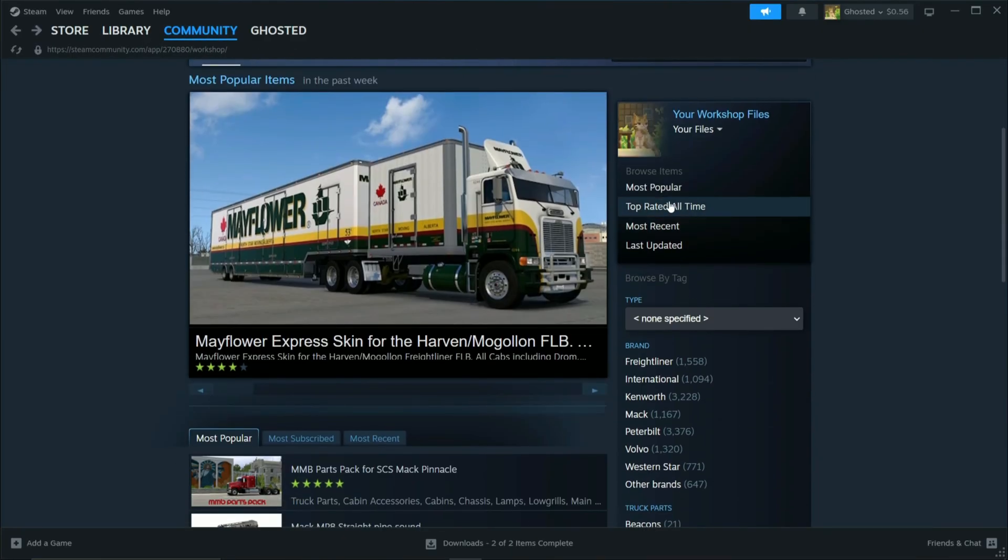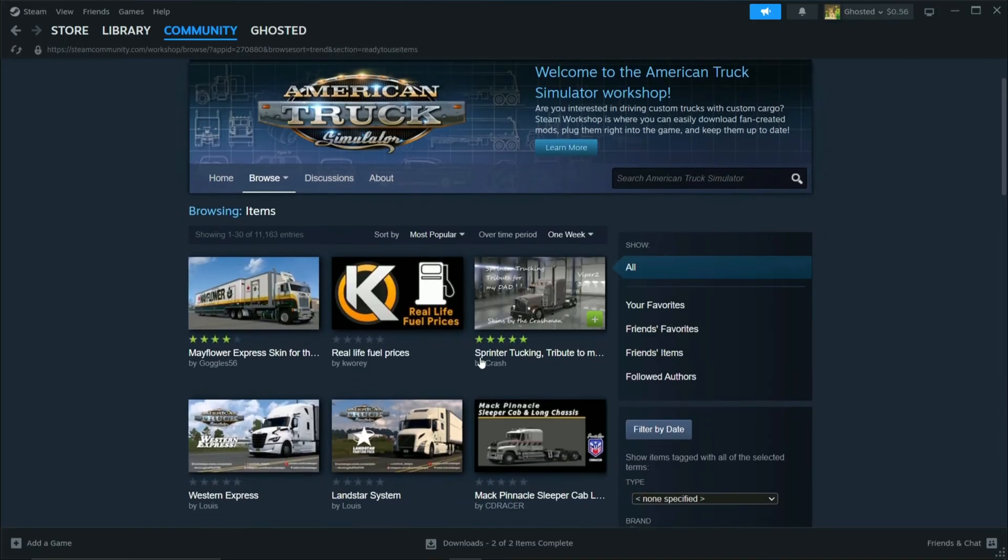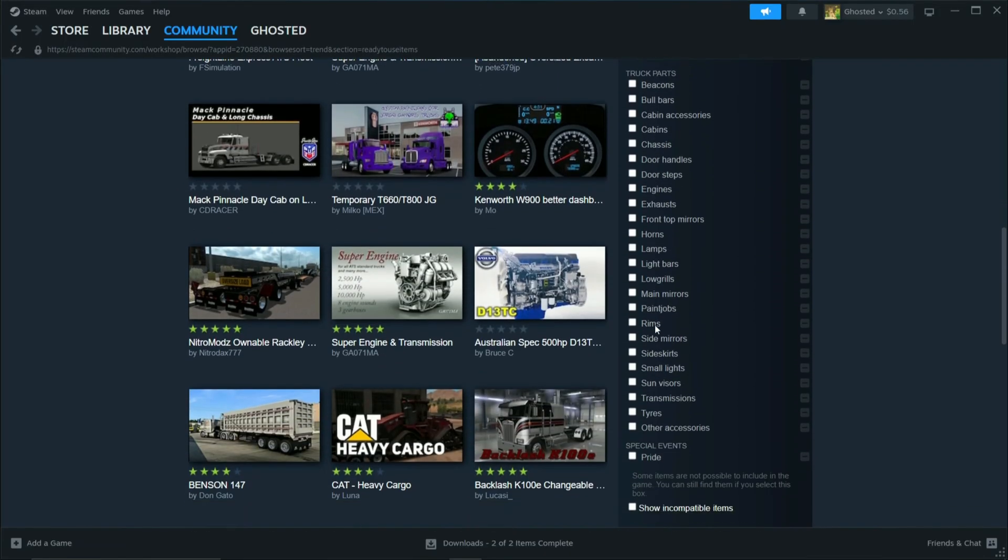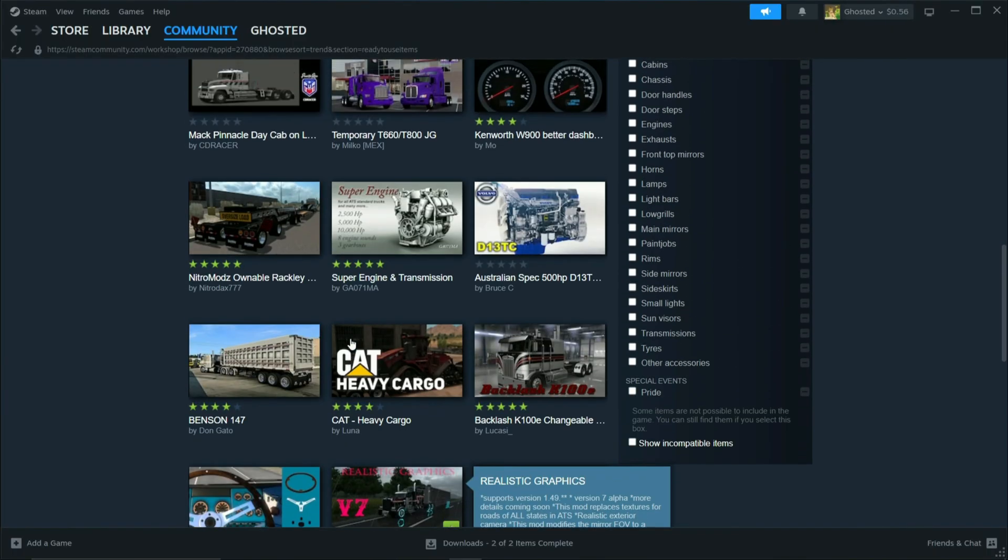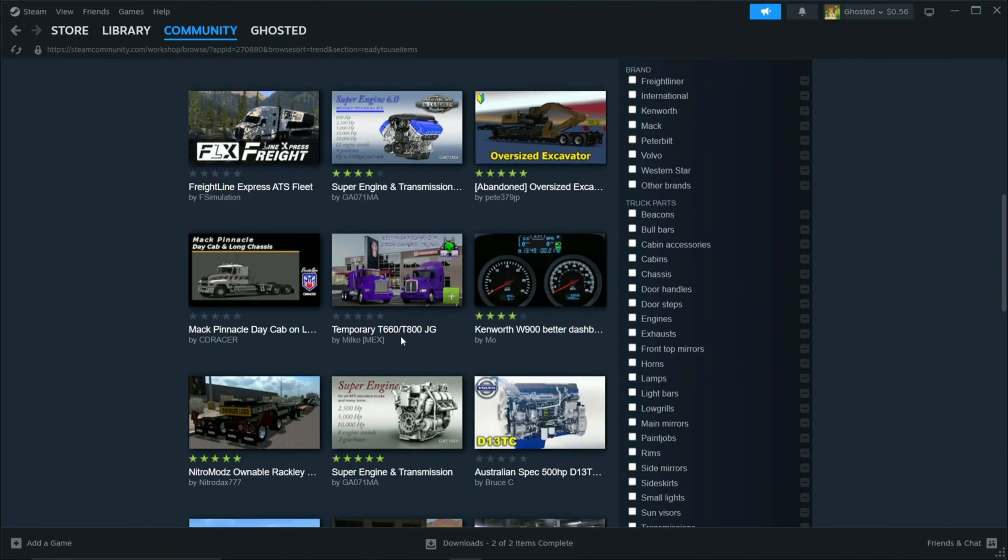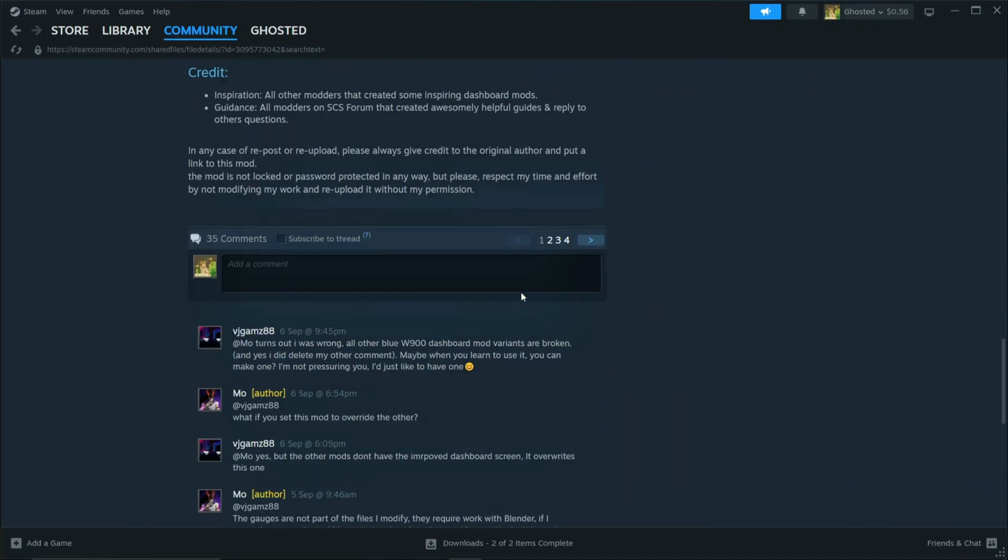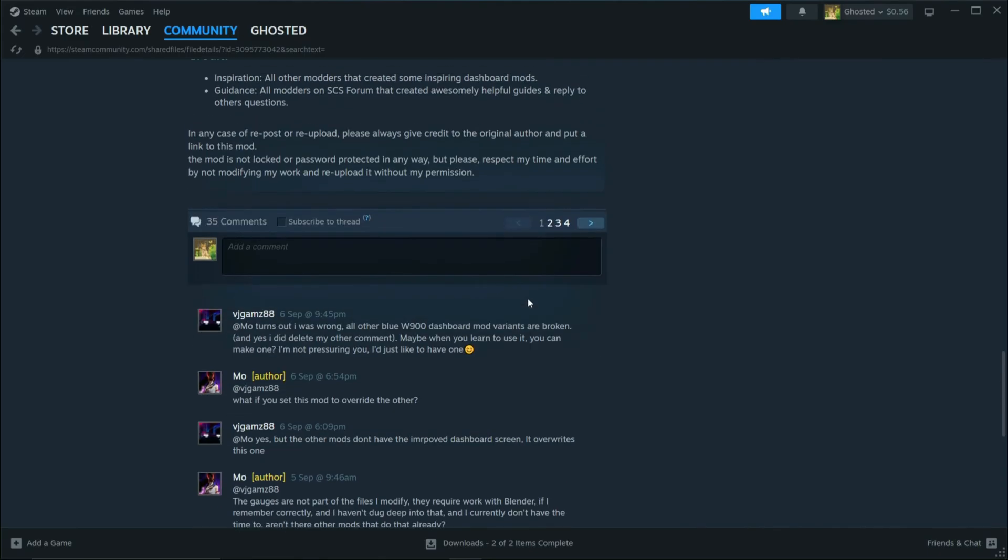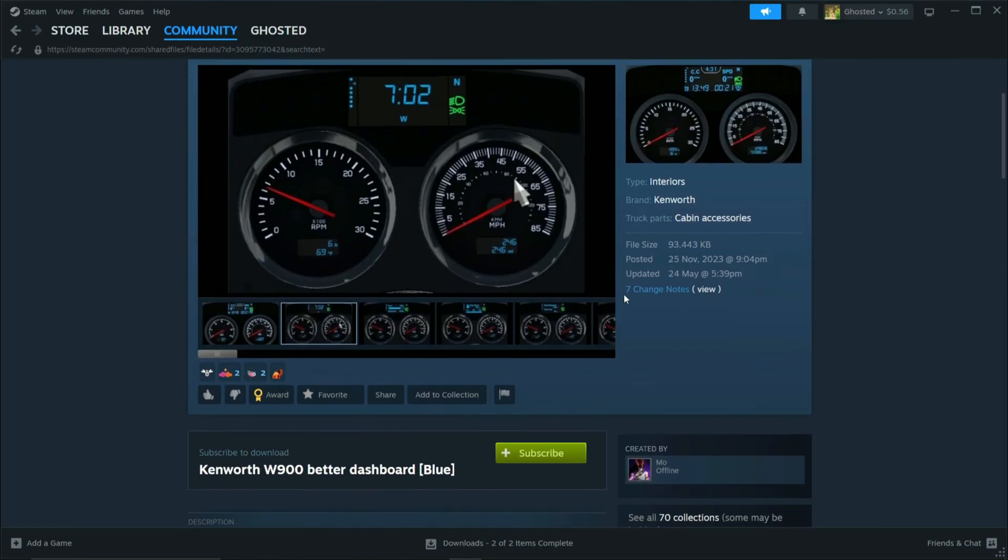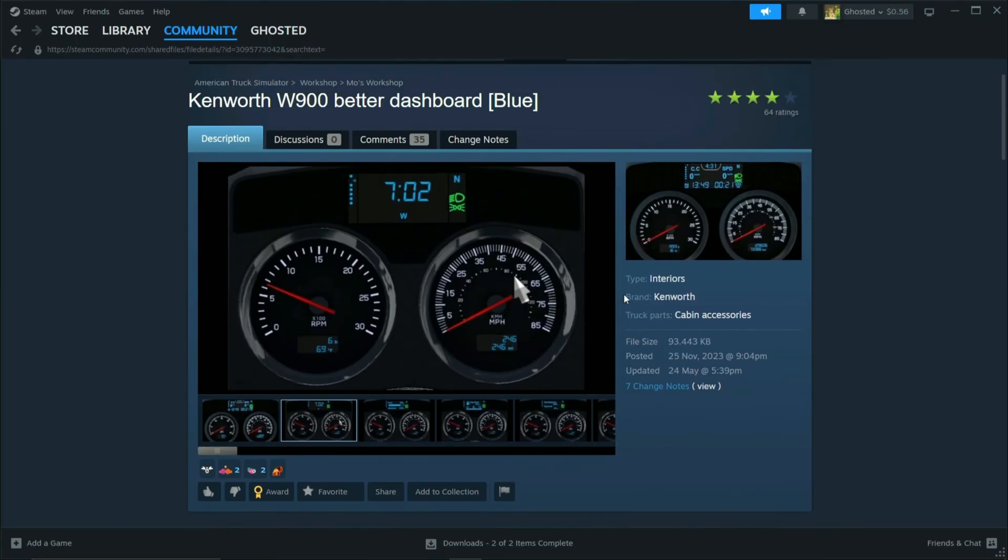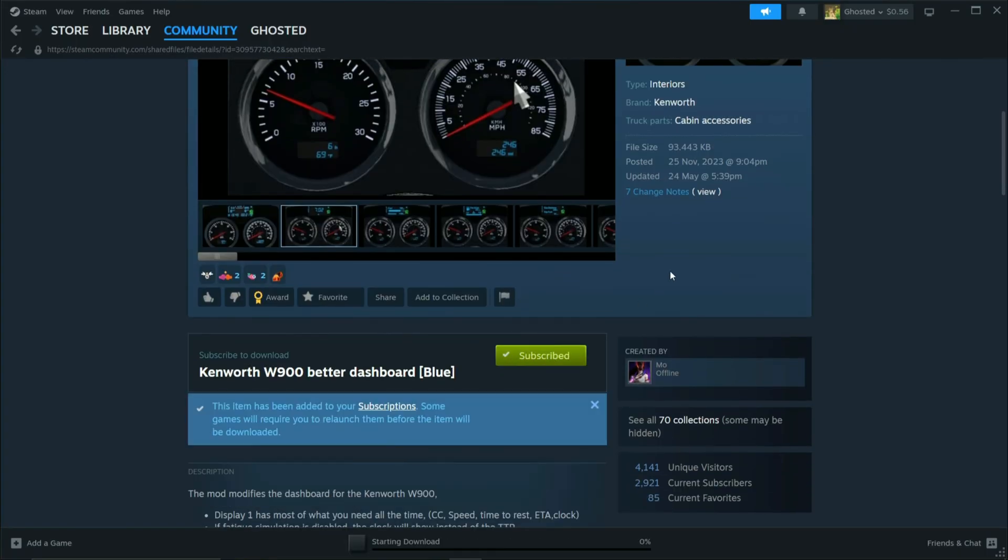You can go here to see the most popular mods. Just keep in mind that some might not be compatible with the latest game version. Usually if you go to the comment section and see someone commenting recently that it's not working, then probably it might not be working. But you can also check that in the mod manager, whether it's compatible or not. So you just hit subscribe to download these mods.